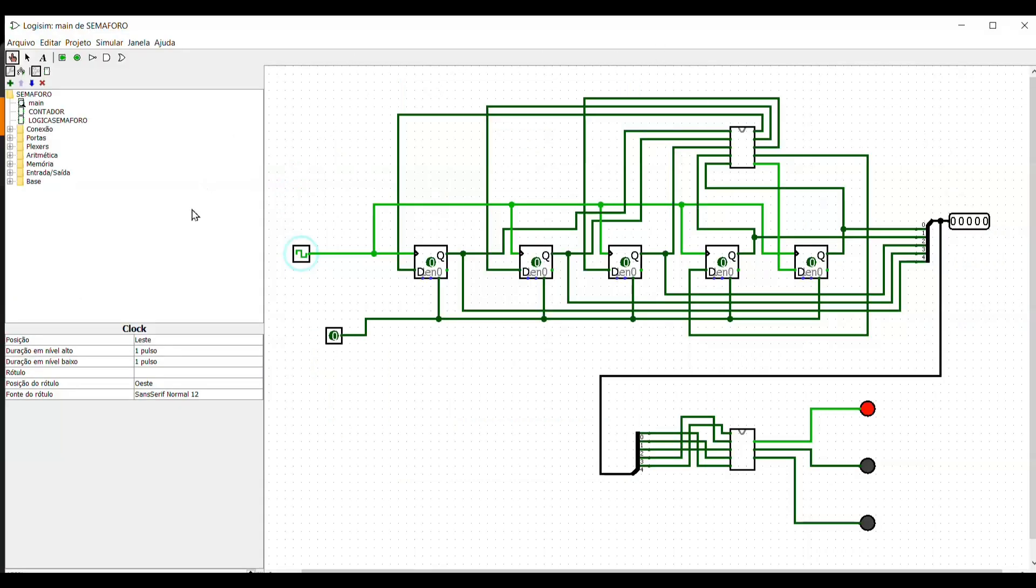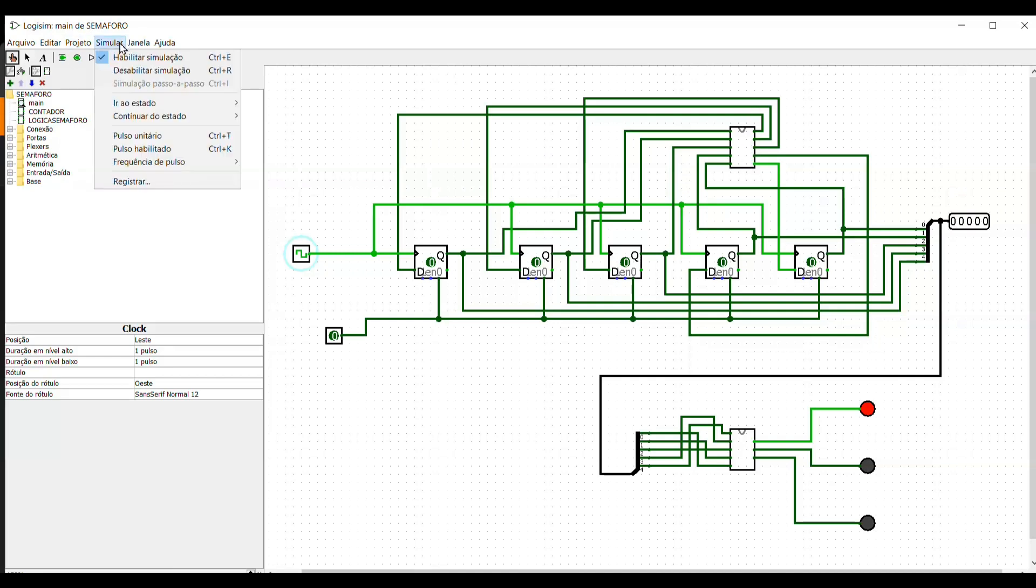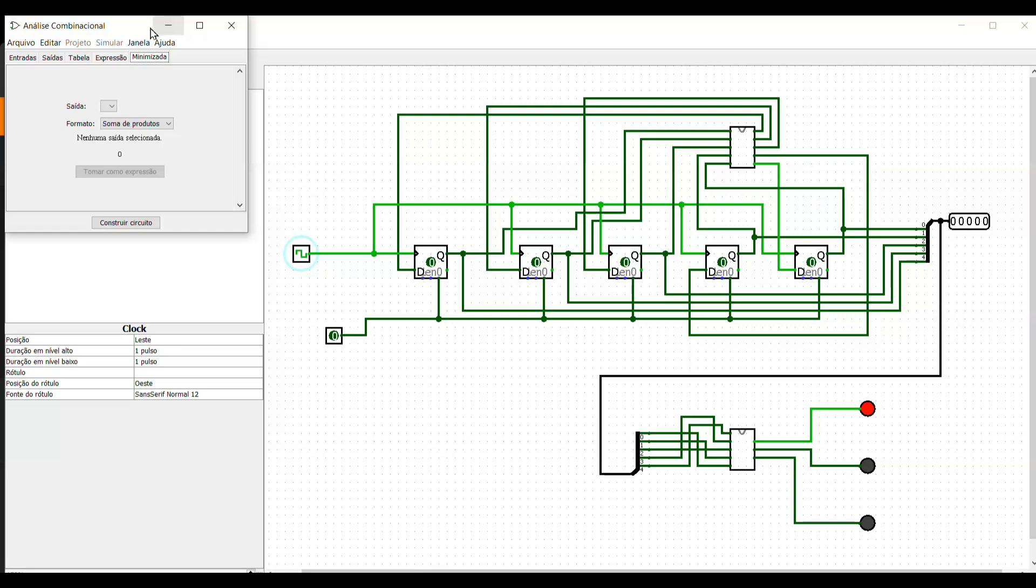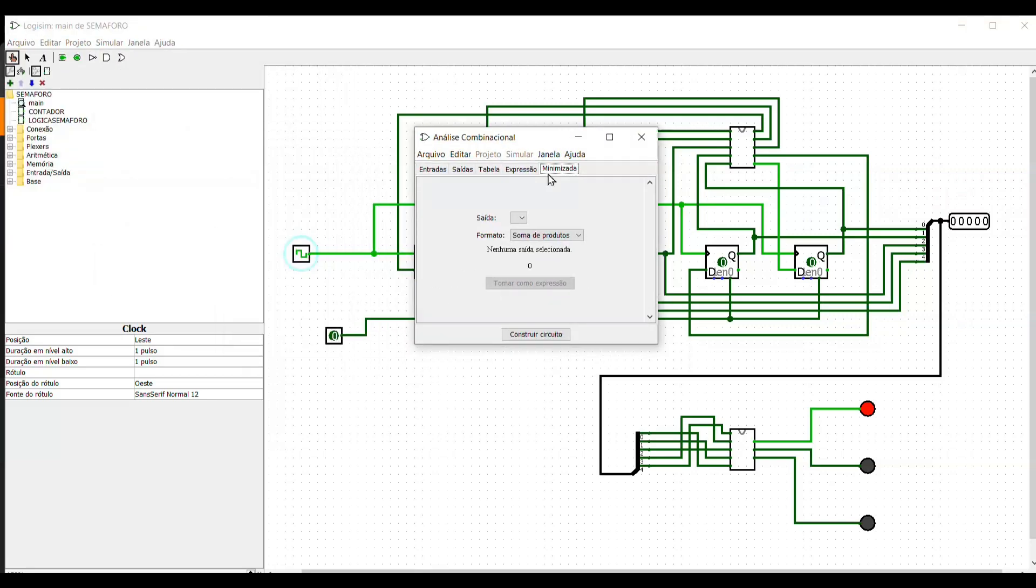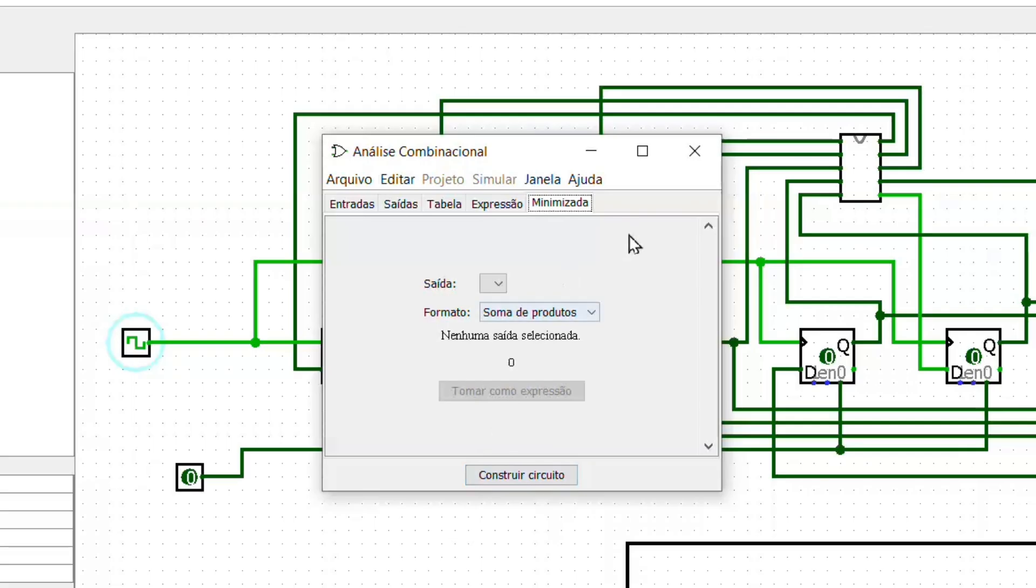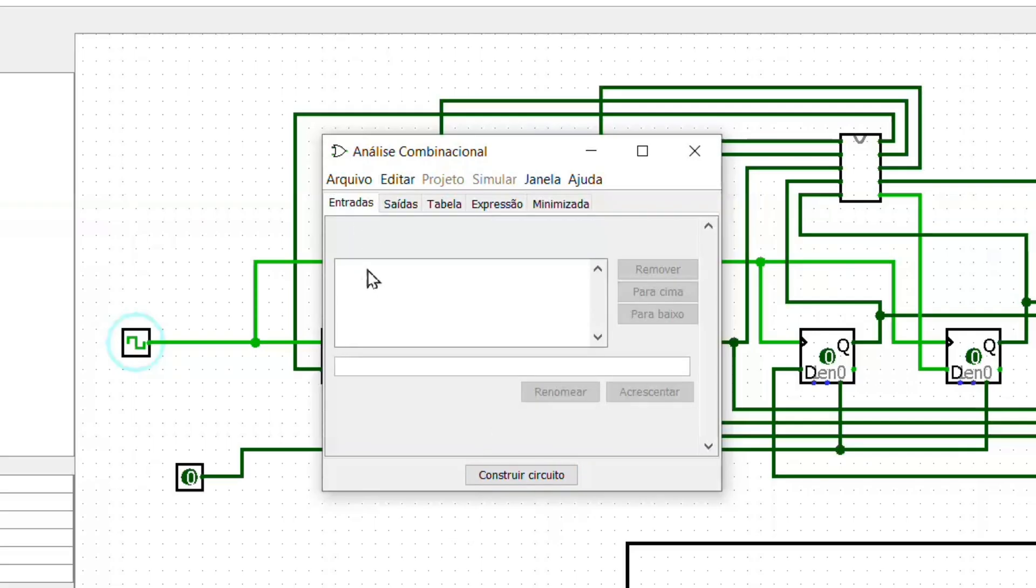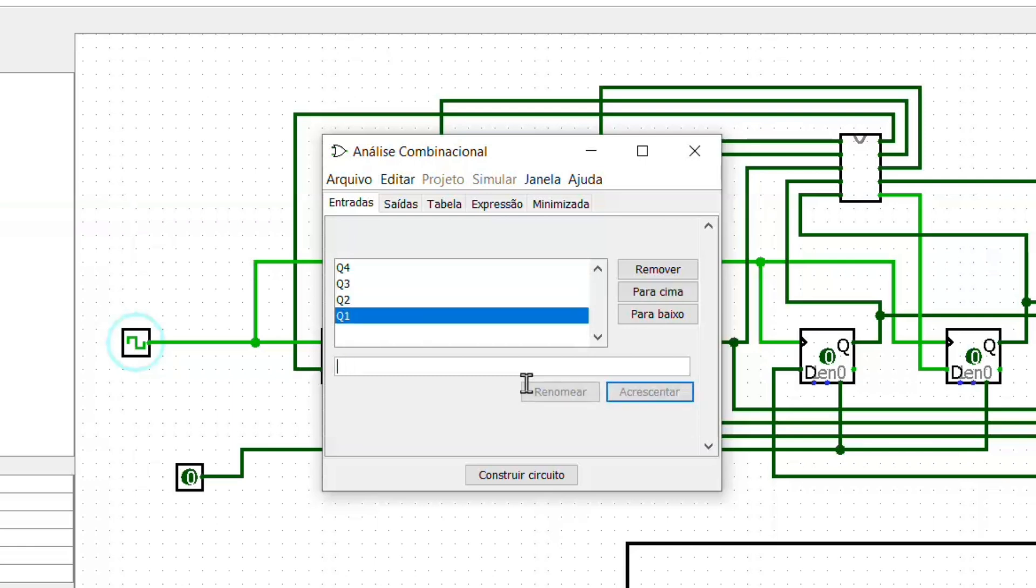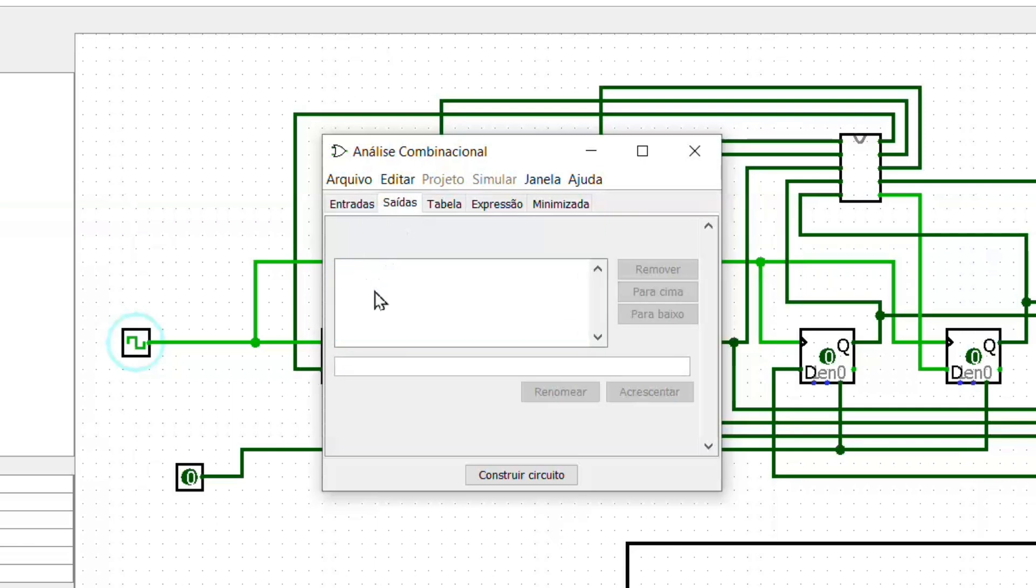Let's create the next number logic using Logisim's combinational analysis tool. We add the inputs of flip-flops Q4 to Q0. We added outputs D4 to D0.